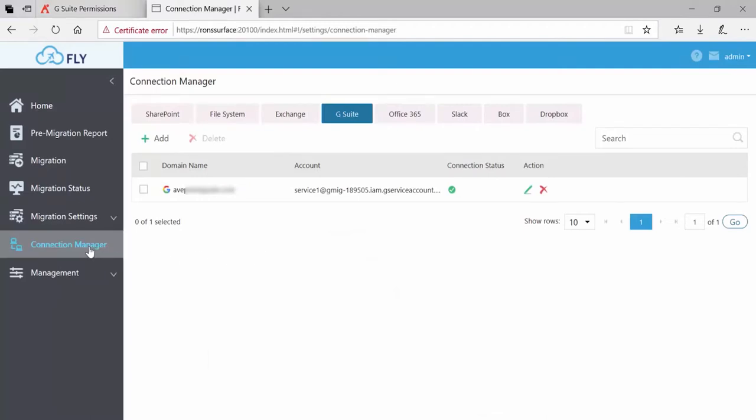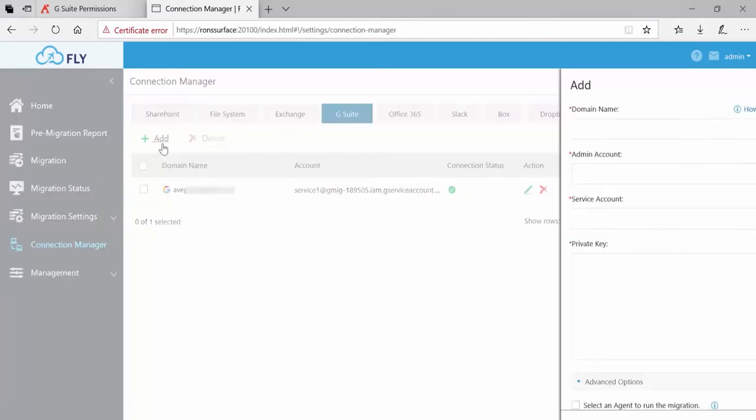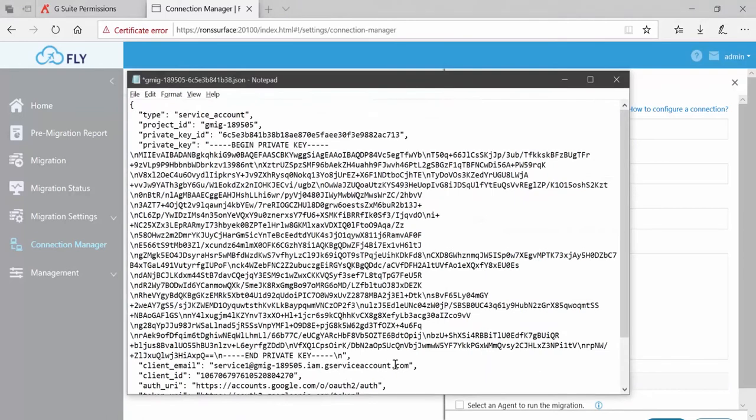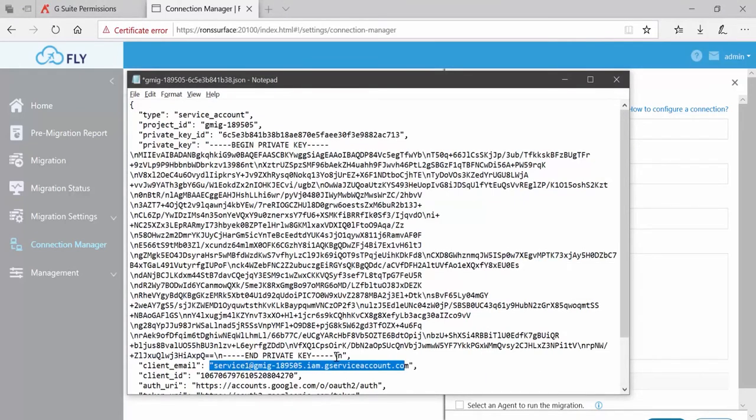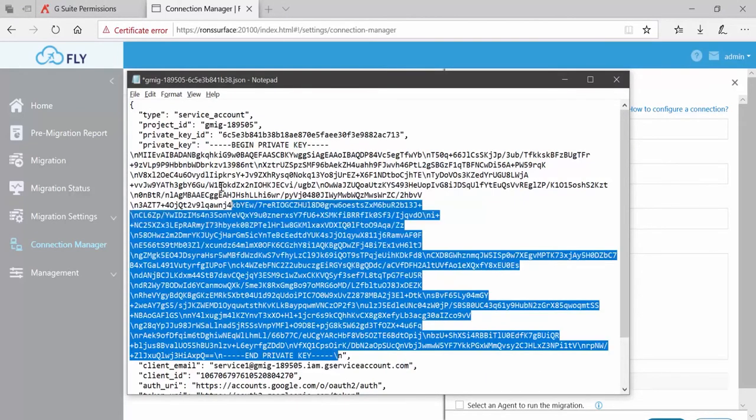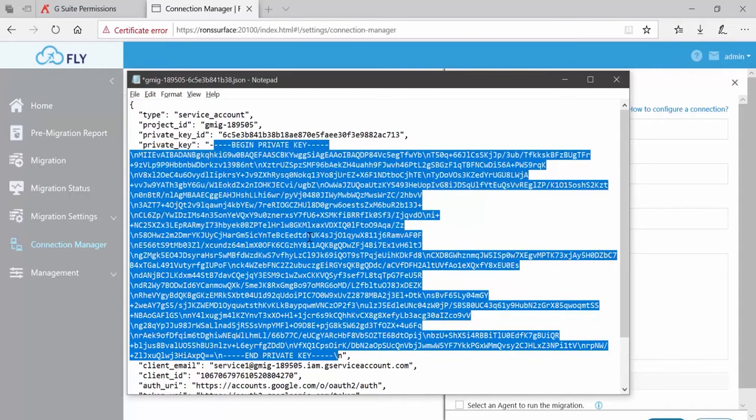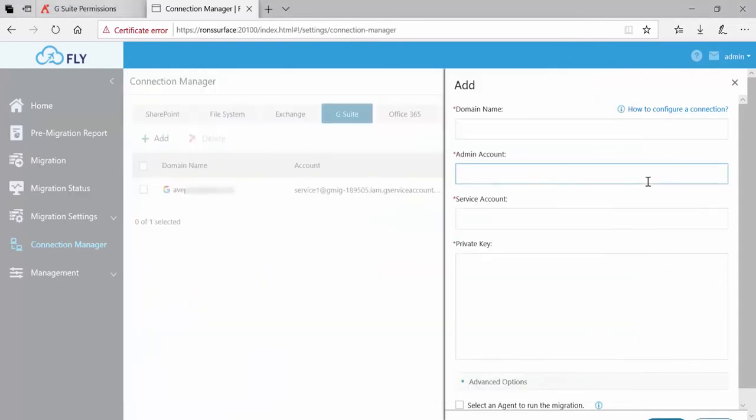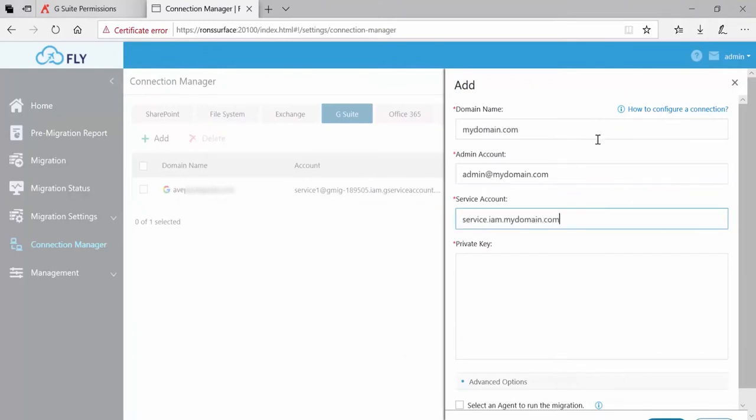Assuming it is, I now go into Fly into the connection manager, and with G Suite selected at the top we click Add. As mentioned, I need my G Suite domain, my admin, and my service account, and then the service account's private key. Both the service account and the private key can be found in that JSON file.